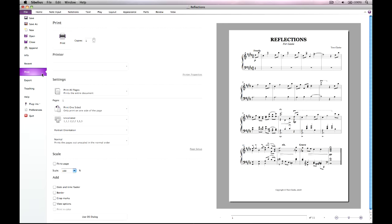Alternatively, click Print to send your score to your printer. Sibelius includes simple options for making booklets or printing multiple pages on the same sheet of paper.